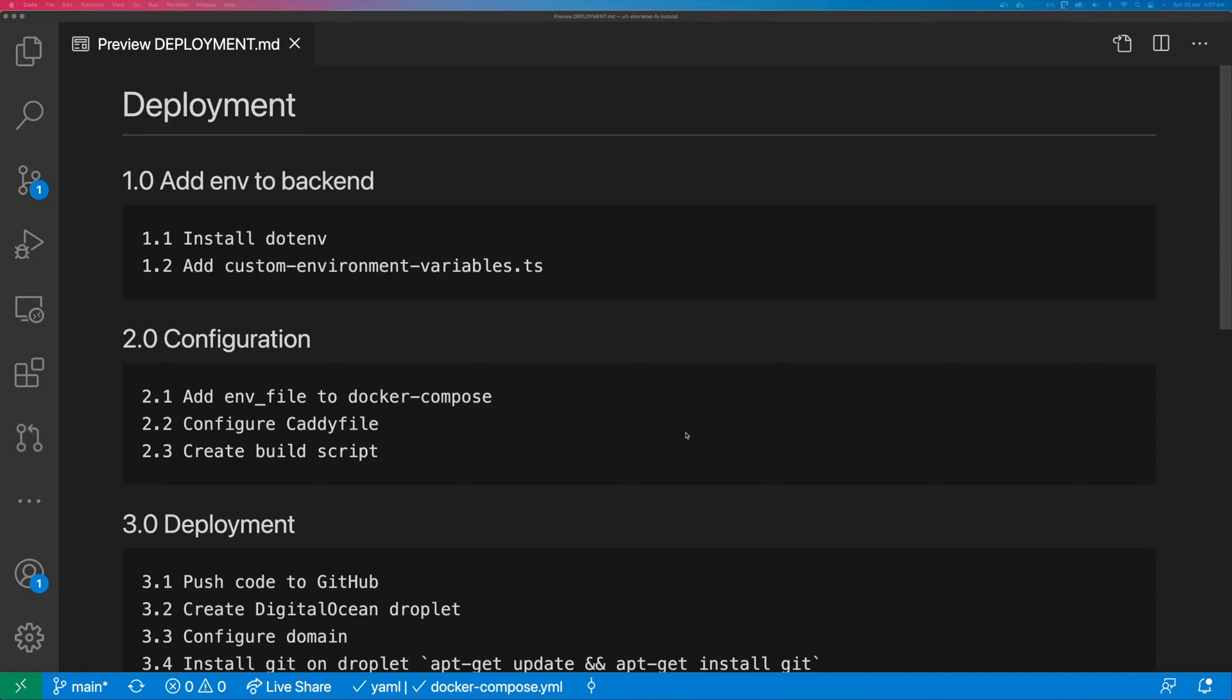This is Tom Does Tech. I'm Tom and welcome to the third and final video in the Fullstack URL shortener series. In this video we're going to deploy our application.